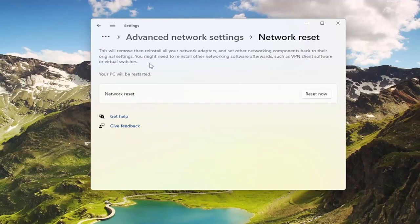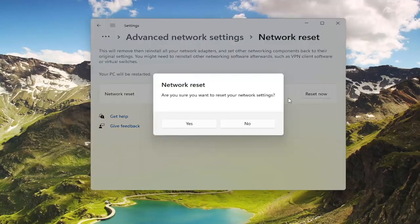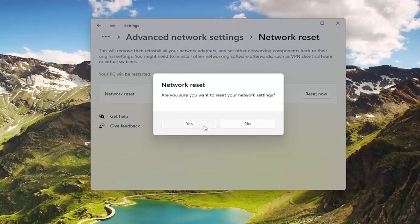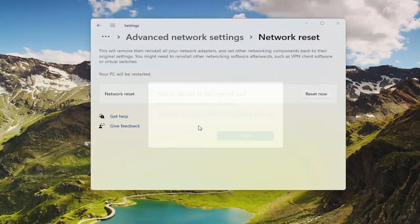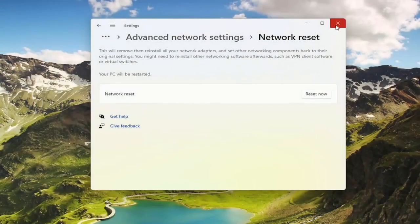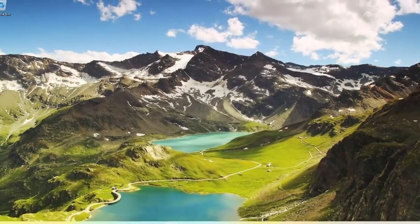You might need to reinstall other networking software afterwards, such as VPN client software or virtual switches. Your PC will be restarted. Go ahead and select the Reset Now button. Make sure you want to restart your network settings and select Yes. Then click Close and restart your computer.